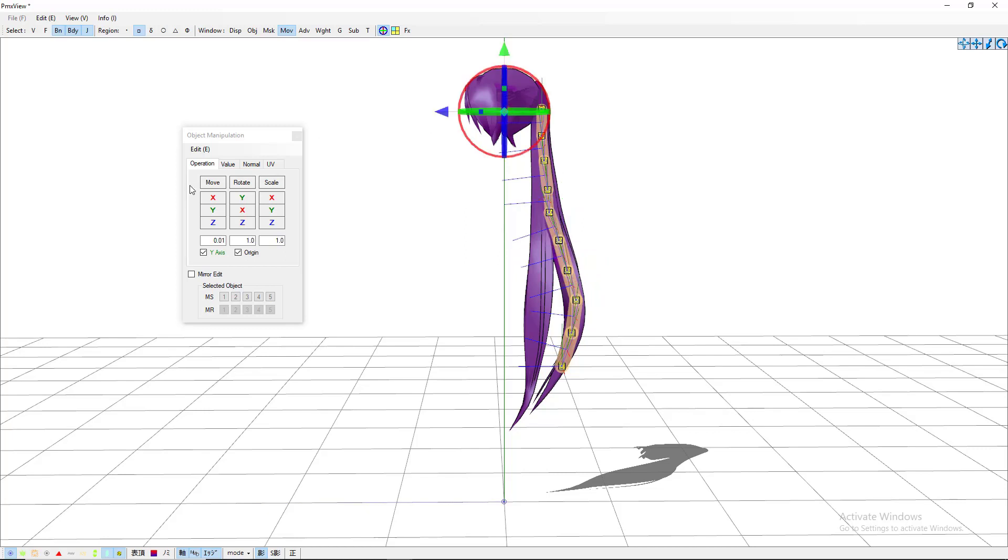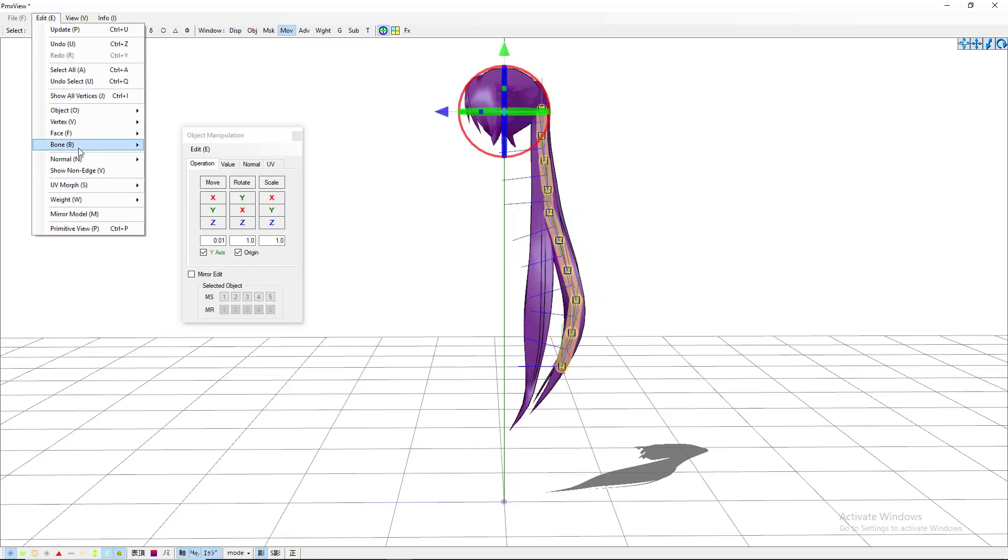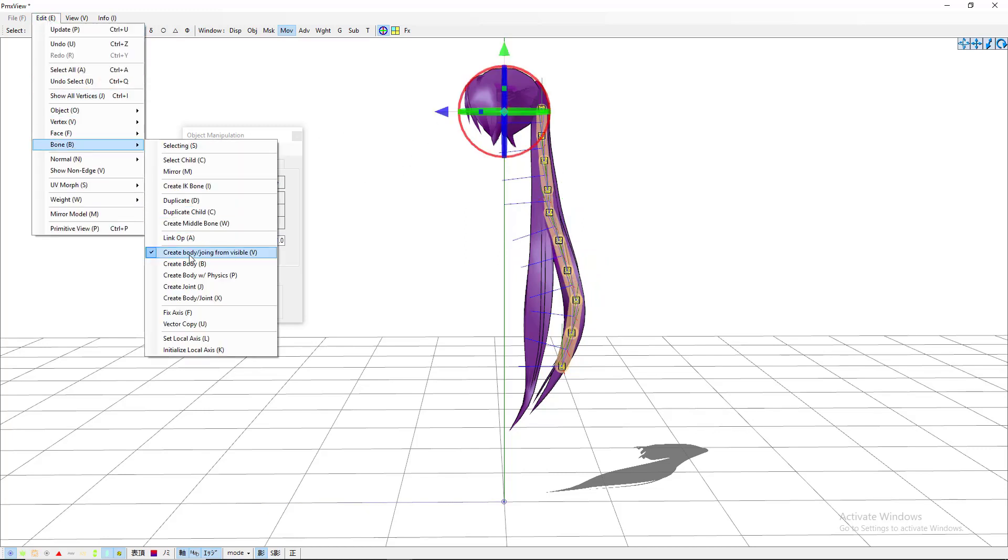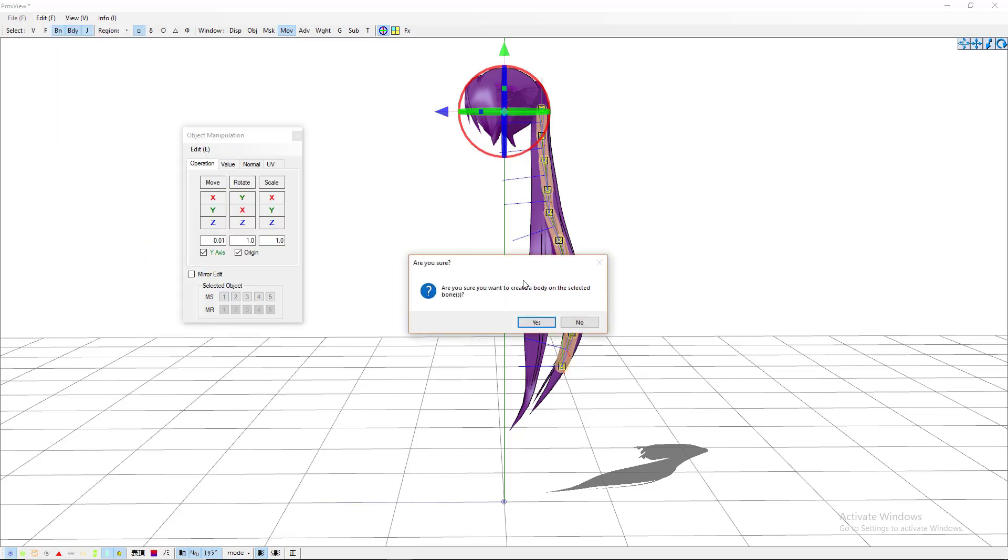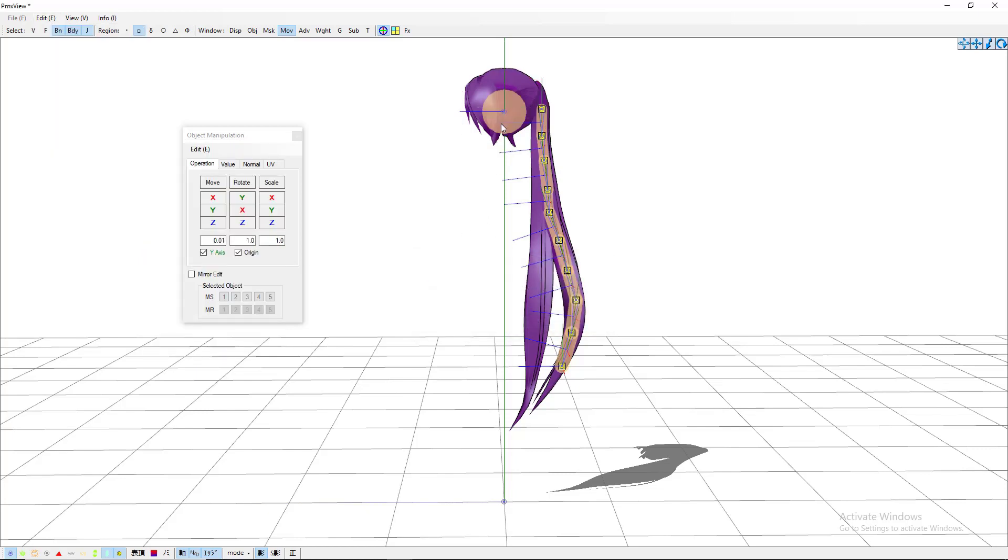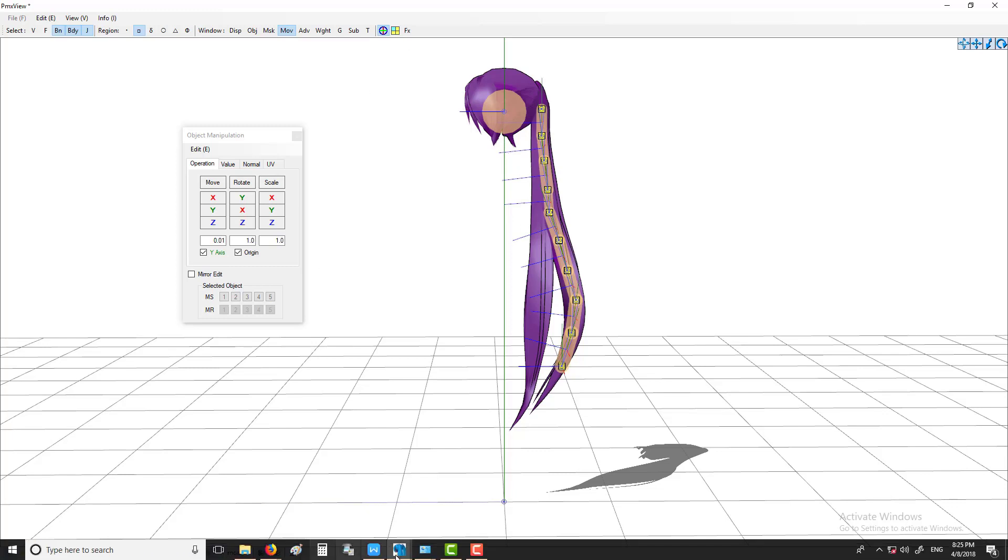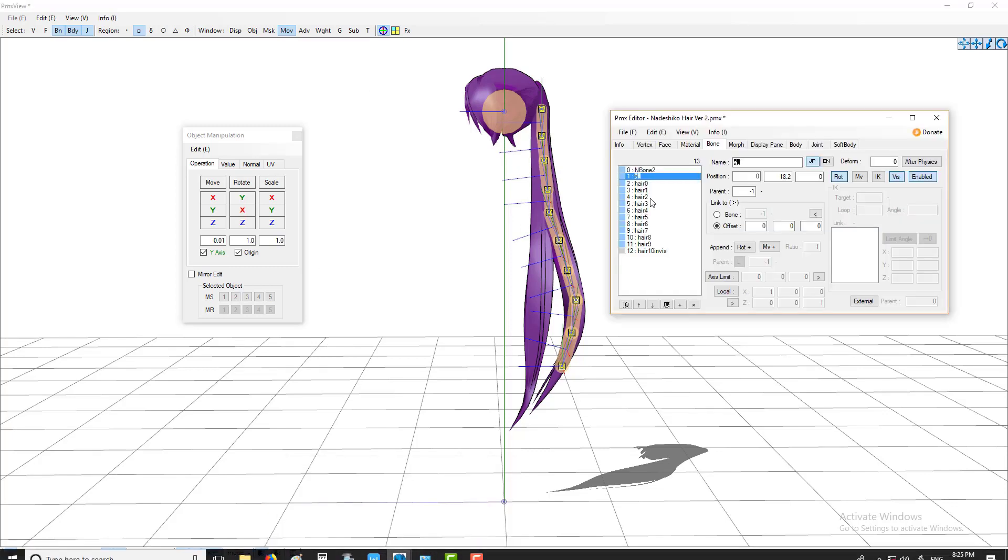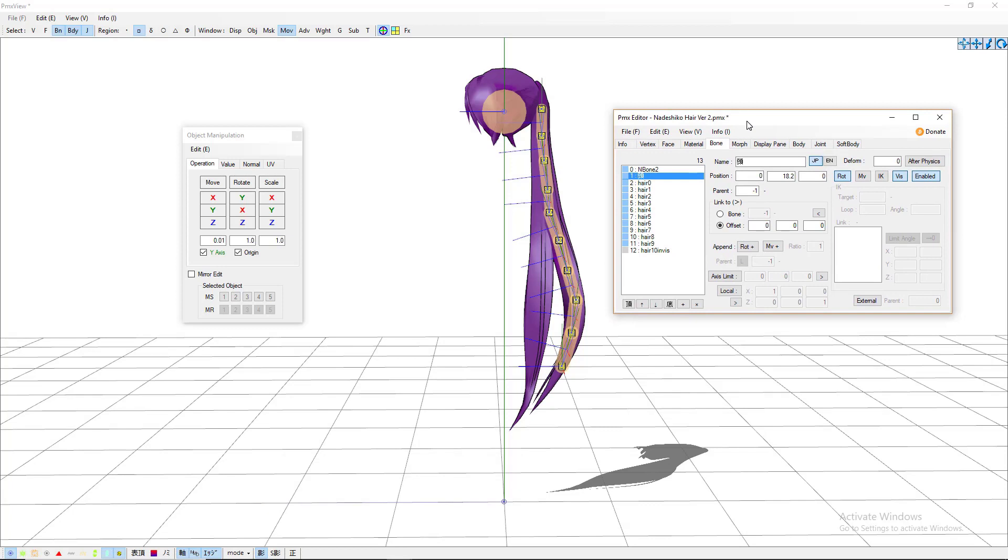Now of course we have to do it for the head as well. So click on your head bone. You go to edit bone, create body, click yes. And as you can see a little circle, well maybe it'll come out as a circle. If not, I'll show you how to fix that. Come back to this and you want to go to your body tab.